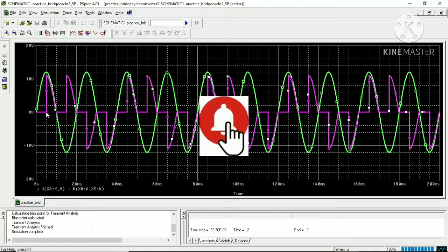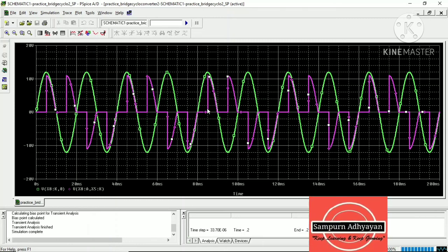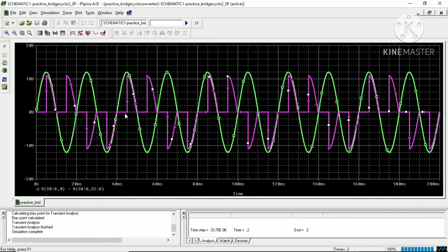You can see the green supply voltage, and for two alternations of the supply voltage the output voltage remains positive — triggered at alpha 90 degrees, which is a 5 ms time delay. For the first 5 ms it is off, and for the next 5 ms it is on. For the next two alternations the output goes negative with the N converter, then positive again with the P converter, and so on. This is the step down cycloconverter and the output frequency is 25 Hz.